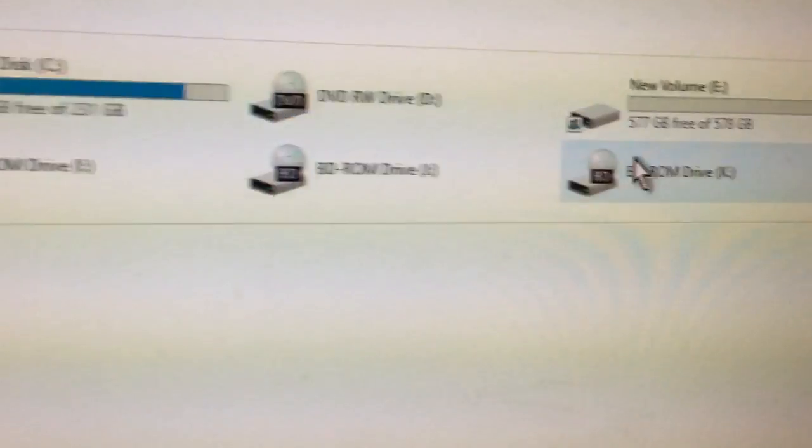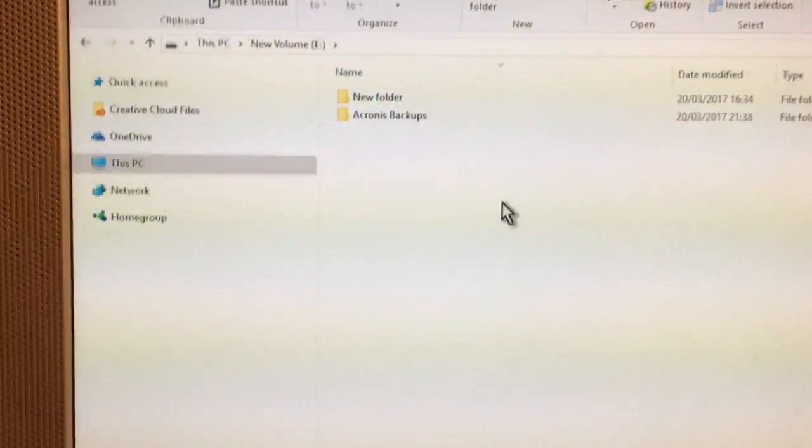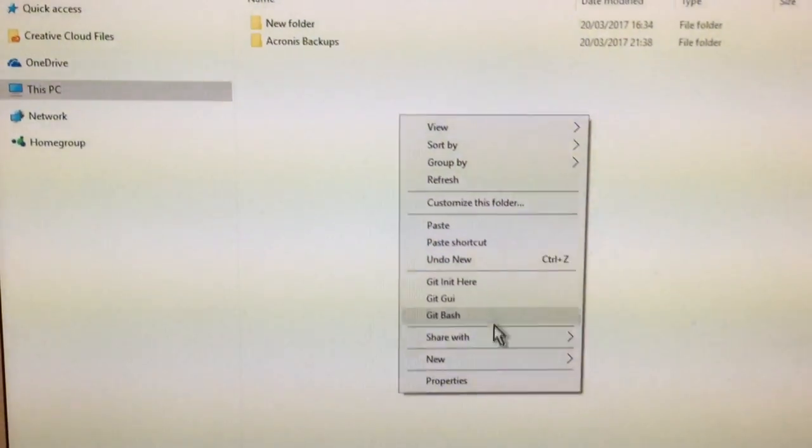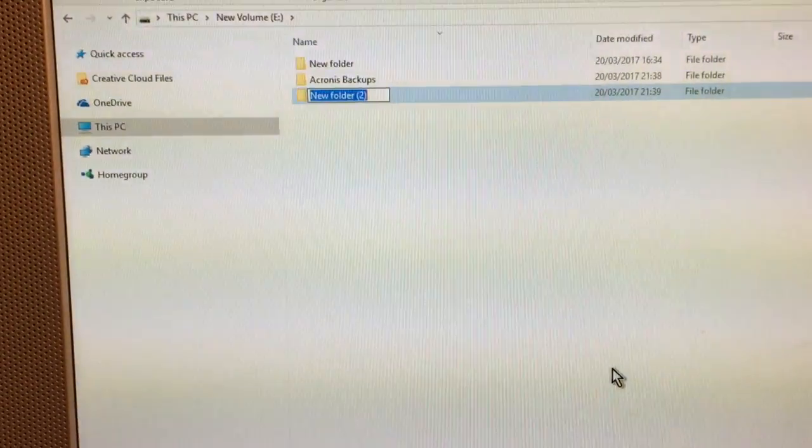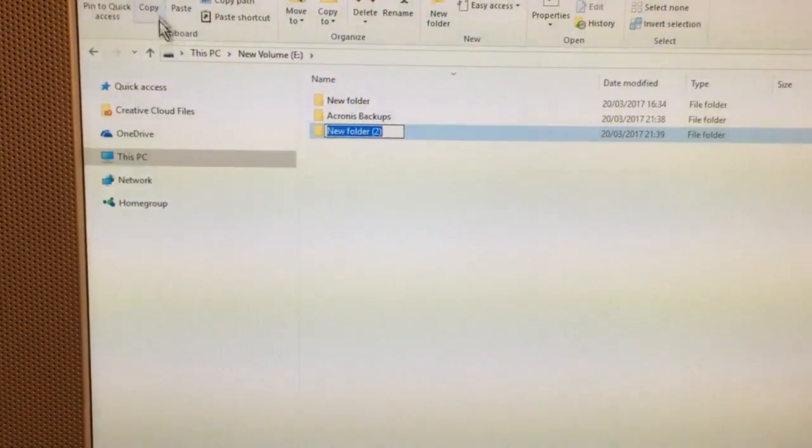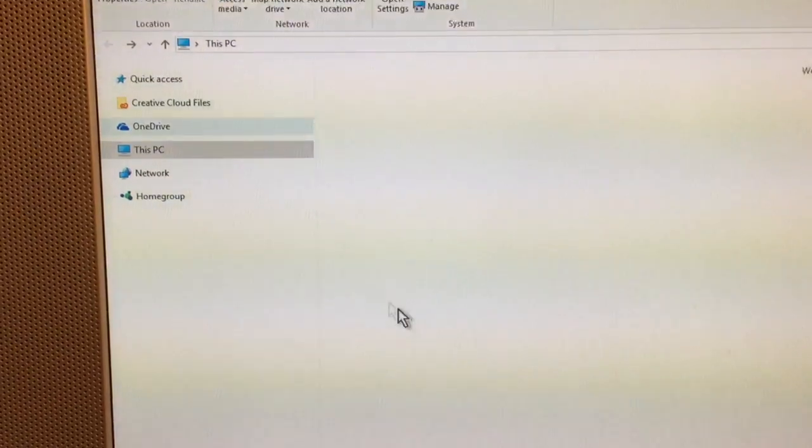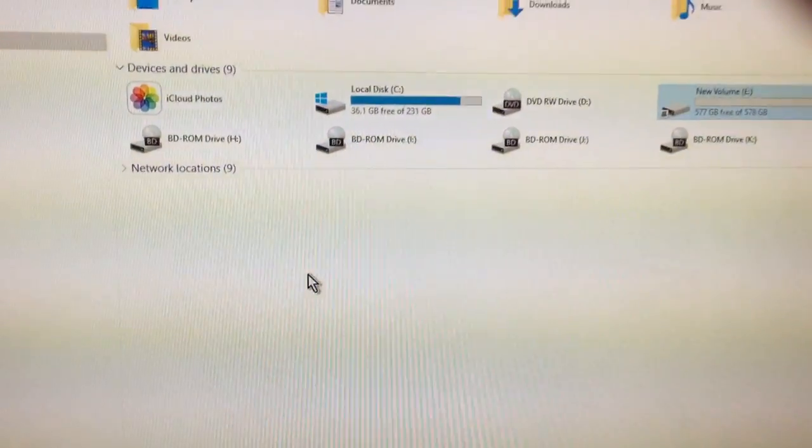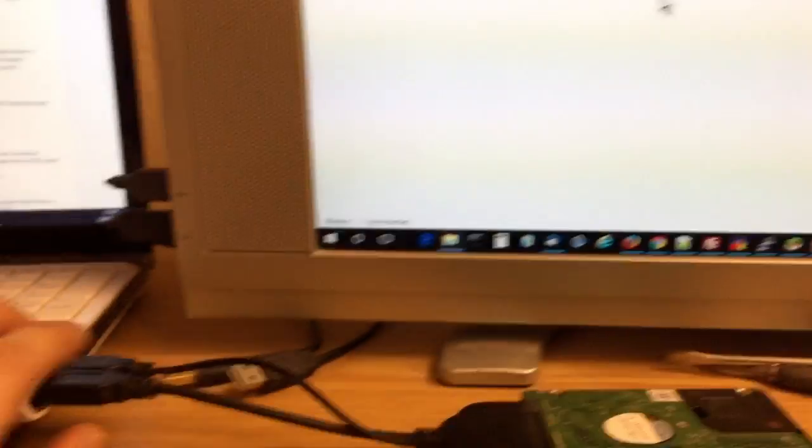So yeah, you'd leave it like that and Windows just picks the drive up. It's a 640 gigabyte but it's picked it up as 578 and you can create new folders on it. It's just like having the drive on the computer. And if we unplug it, it disappears.